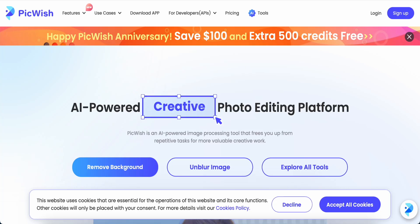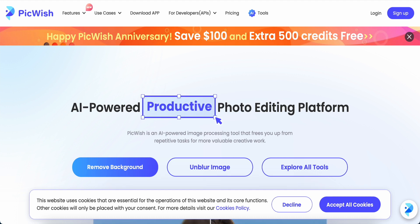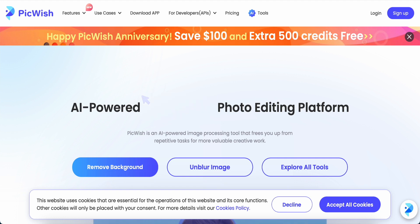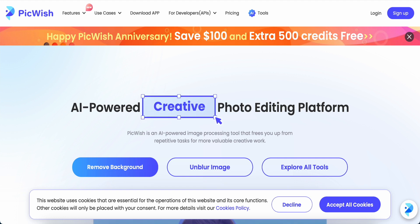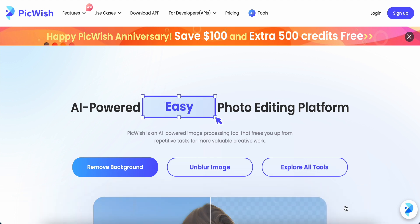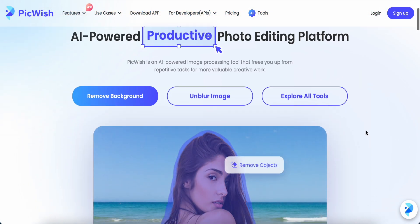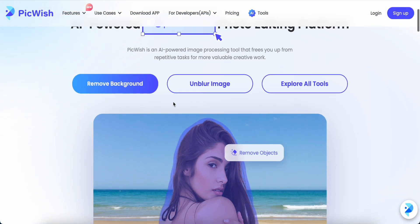Hey guys, good day to you. Today I would like to share with you this website called Pixwish — I think it stands for 'picture wish.' This is the interface; I will provide the link in my description box. First, we can accept all the cookies. This is another AI tool, like a background remover.